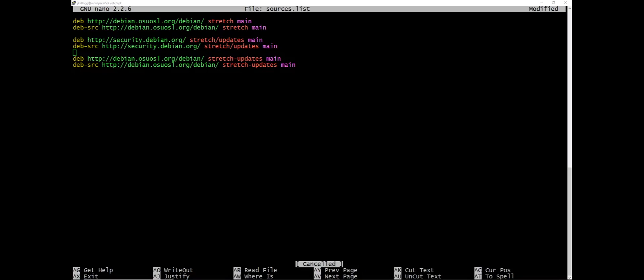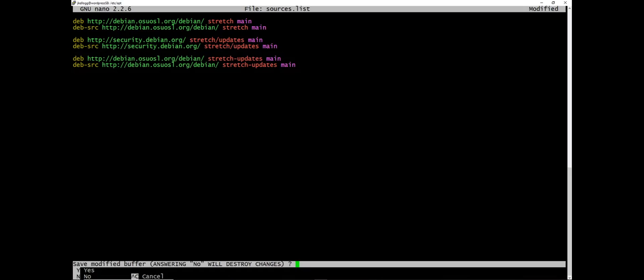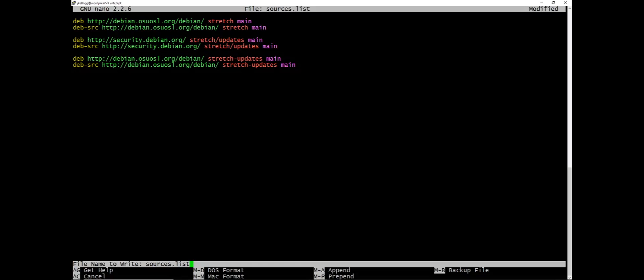Elsewhere you don't have to worry about that. And what I'm going to do is just control X to leave and it's going to ask me to save changes so I'll say yes. And I do want to have the file name to remain sources.list. It might be a good idea to do a backup of this before you start. I've just never really had many problems with this so I didn't bother with a backup.